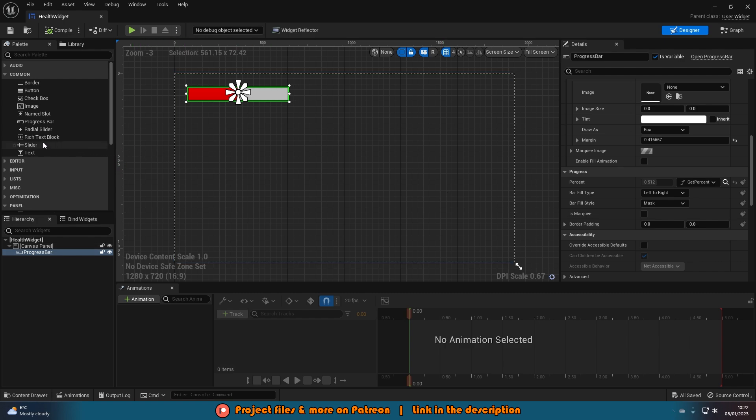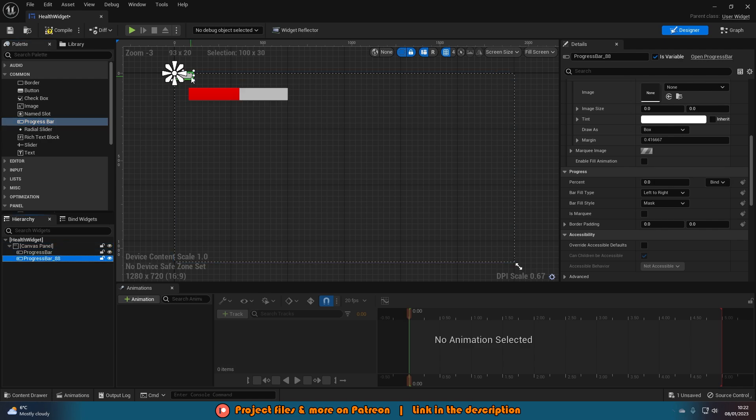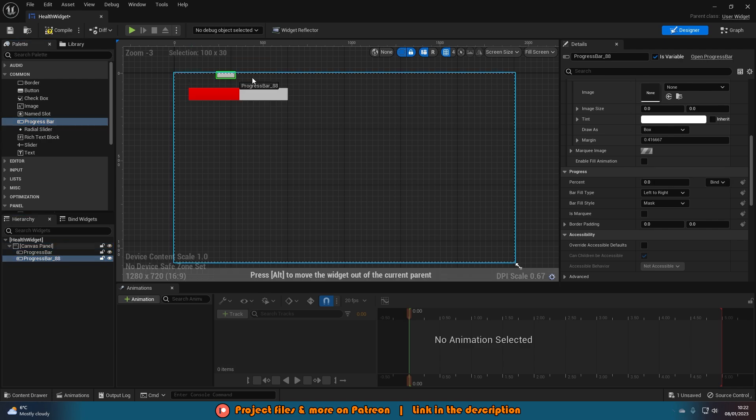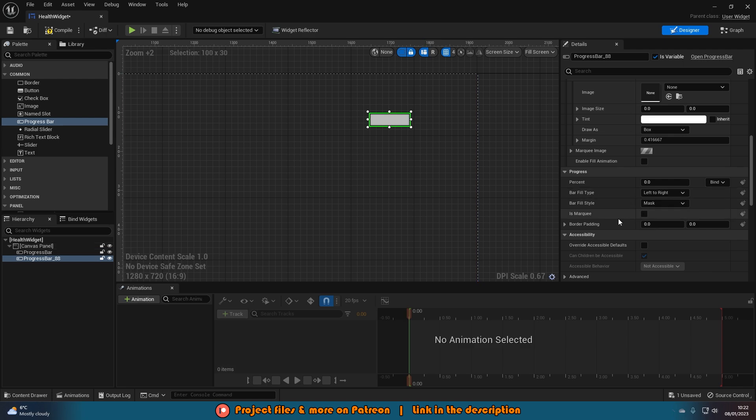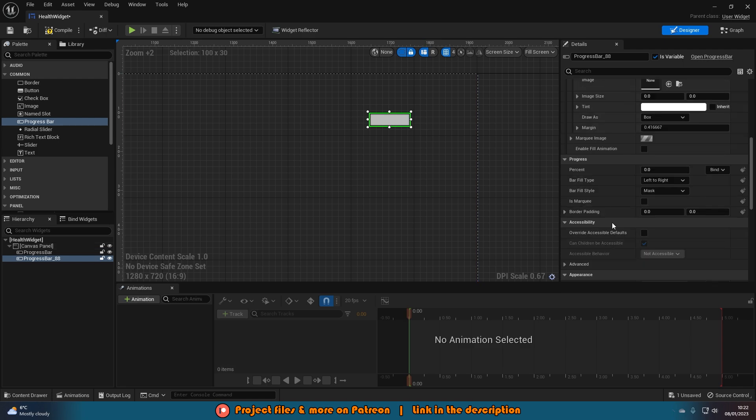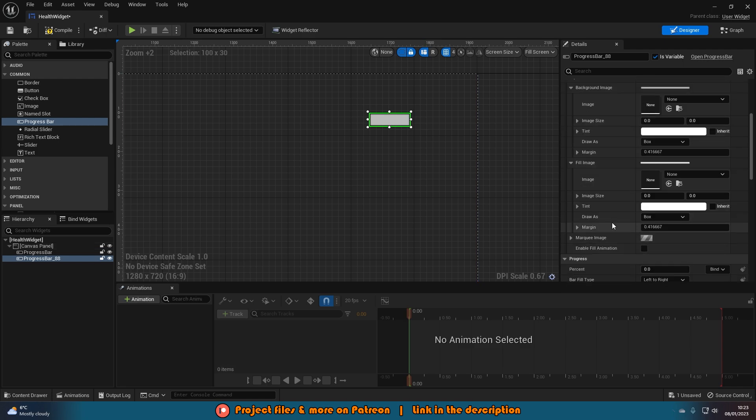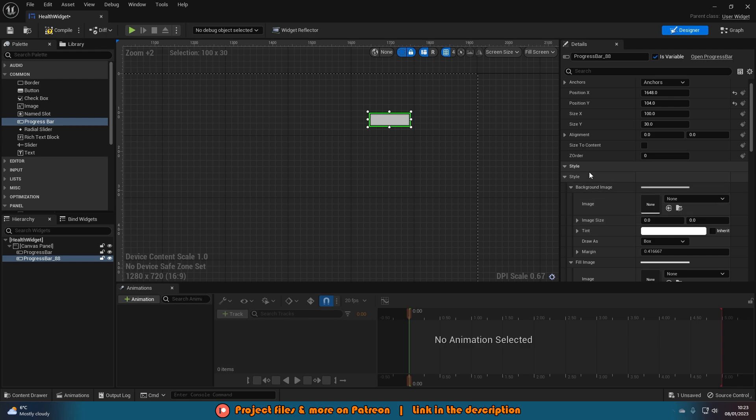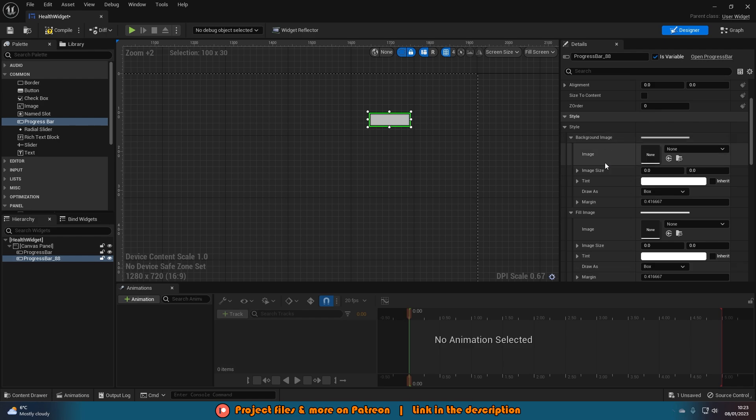What I'm going to do is drag in a progress bar into my canvas panel and then move this over to where I want it. Once I have it in here, I'm going to scroll down until we find the style. I have style here and I'm going to open up style and open up the background image.